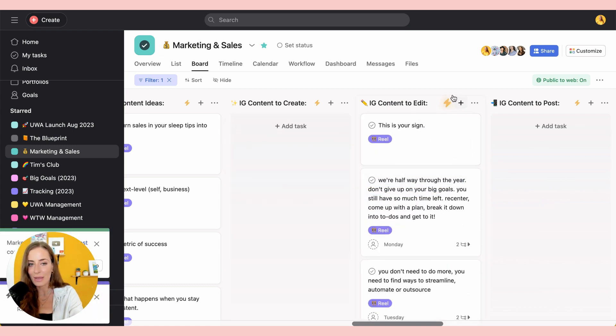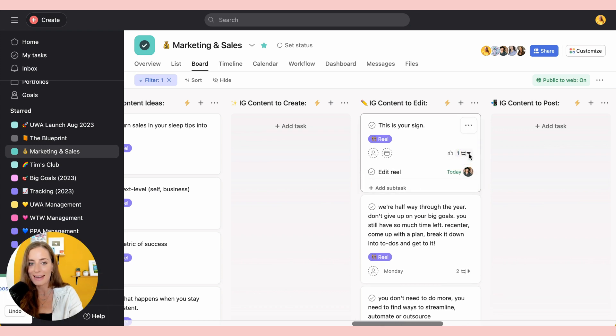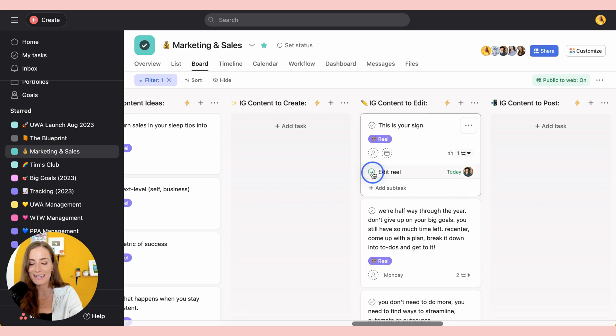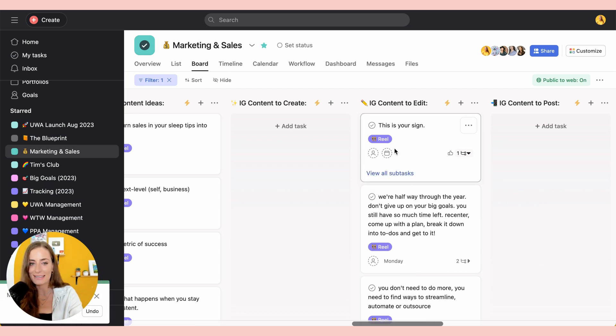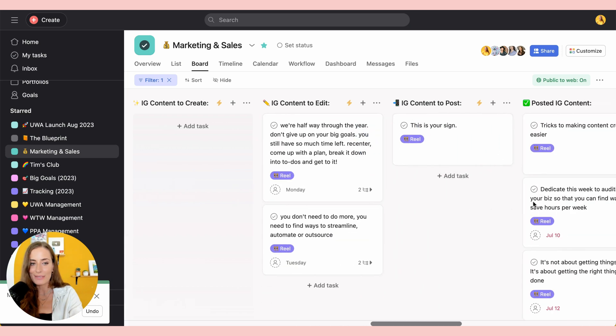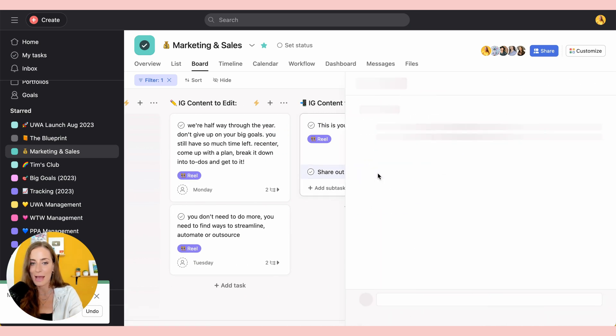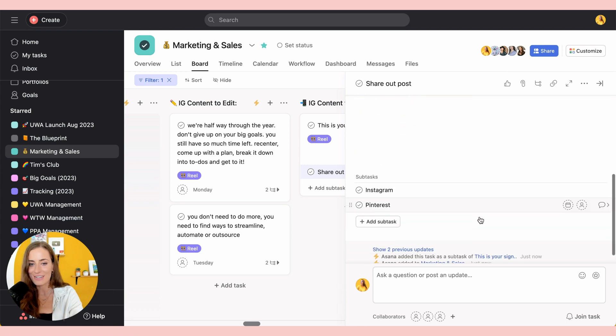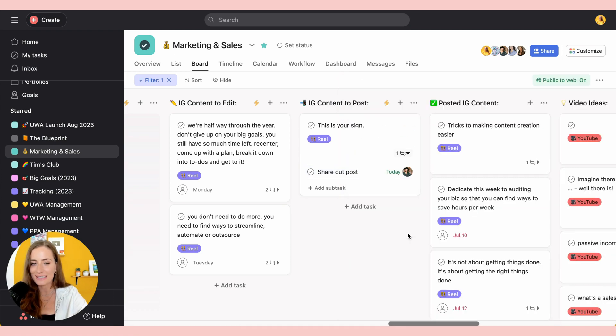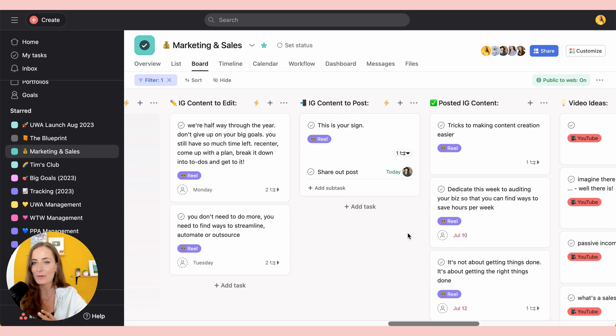Then I'm going to come in here and I'm going to move this to edit. So again, we have another rule in place that once it gets moved to this section to add another subtask, this time it's going to go over to my team member, Taylor. So let's say that she's completed that task. Now she's going to move it over to post and that's going to let her know to share this out and to share it to Instagram and Pinterest.